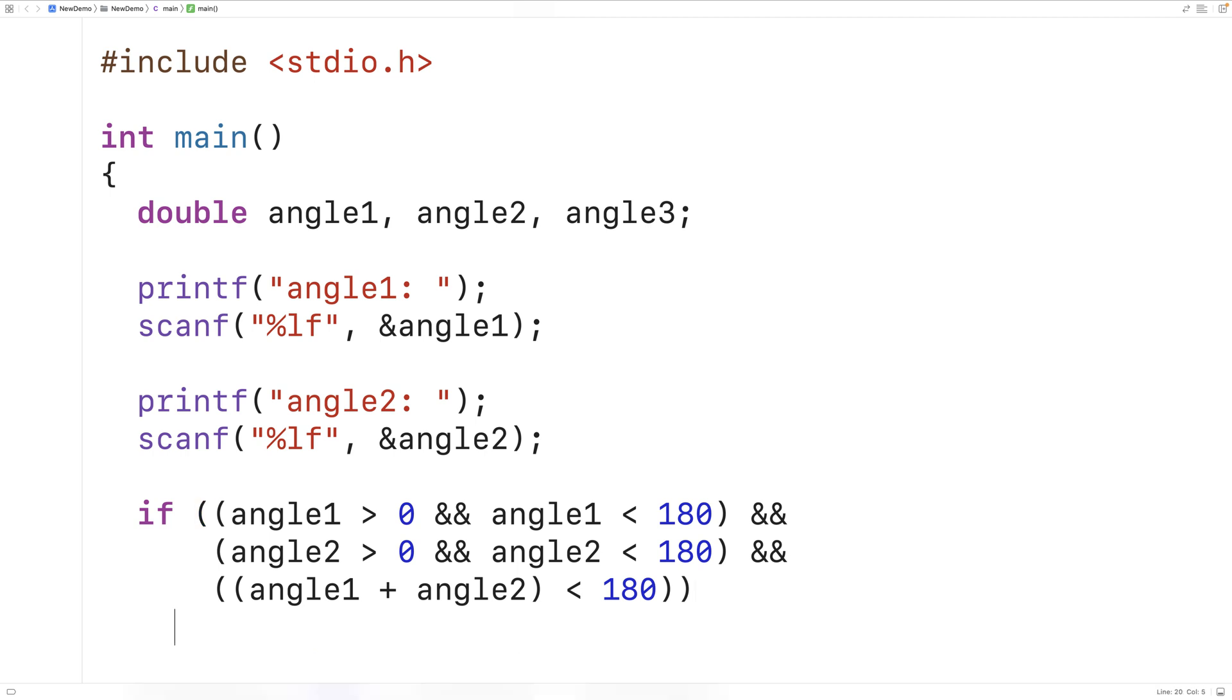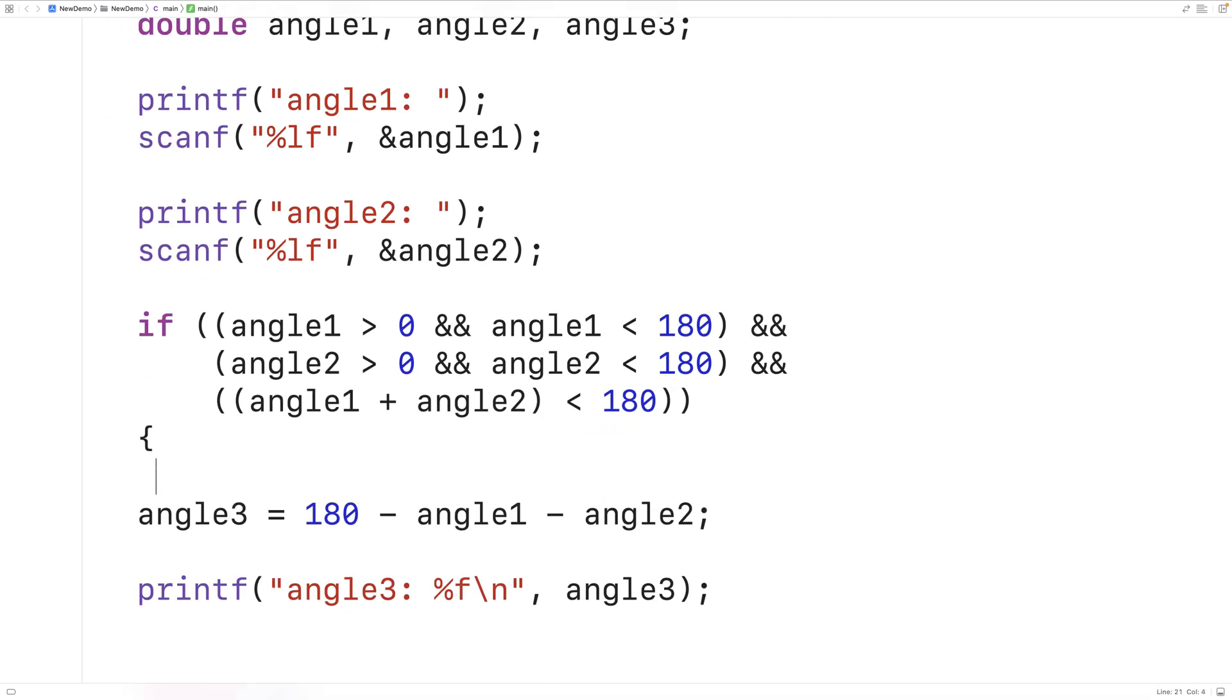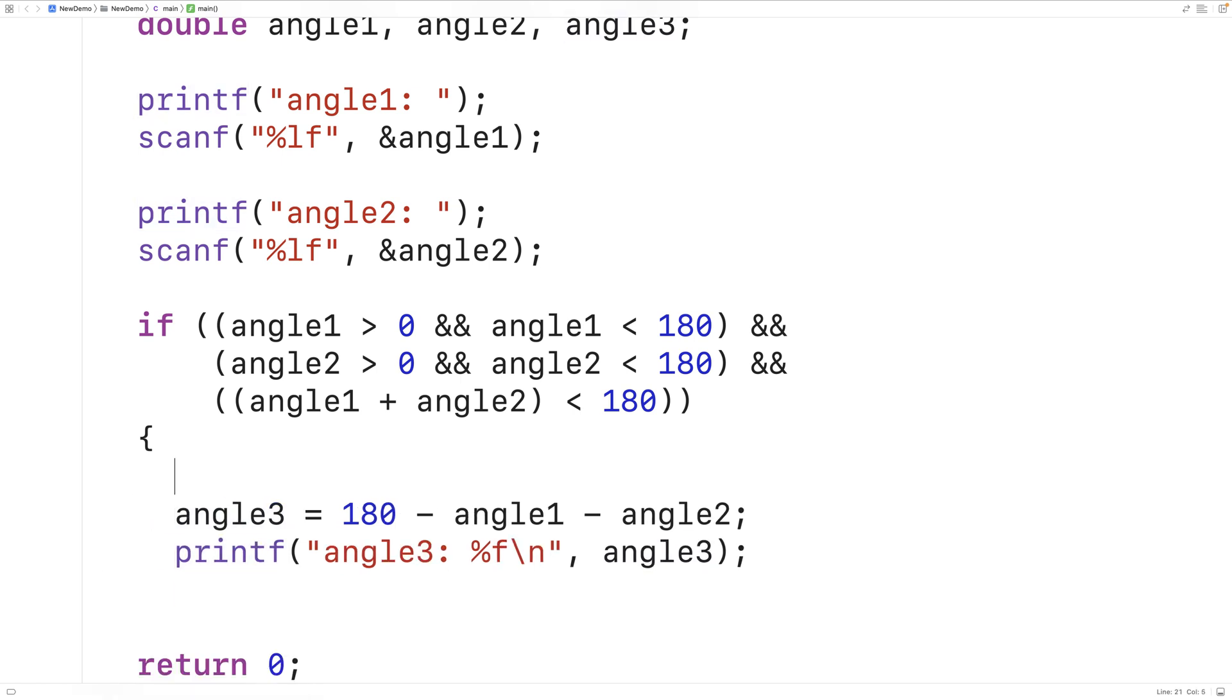So if all these conditions are true then angle 1 and angle 2 are valid and in that case we'll calculate angle 3 and we'll output what angle 3 is.